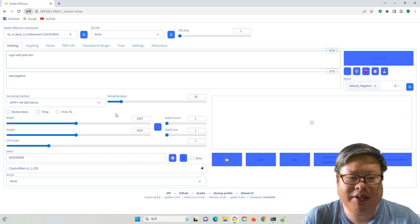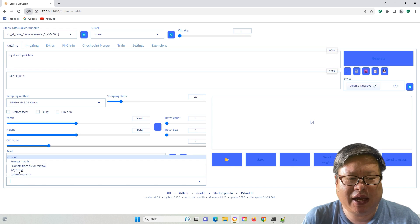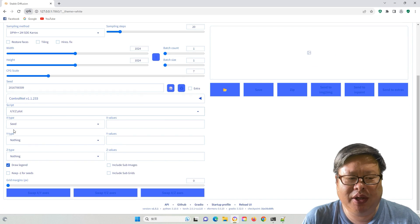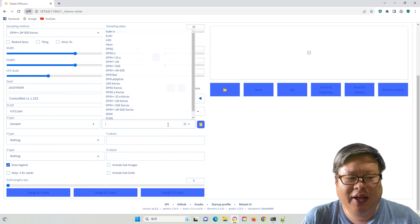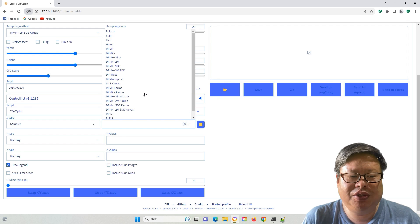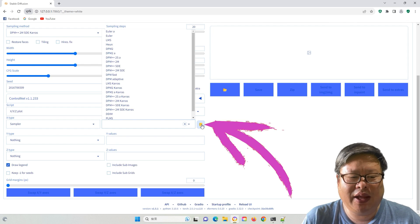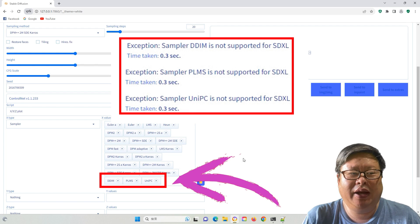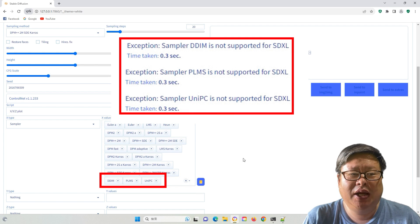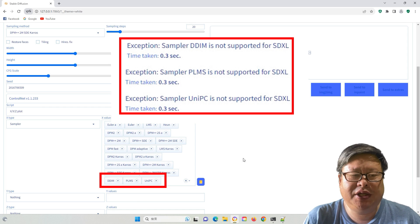I also checked the sampling method using the SDXL model. The best way to do this is by using the XYZ plot function. In the X type you can select the sampler, and in the X value you can choose them one by one, or add all of them by clicking the small icon. There are a total of 22 samplers, but DDIM, PLMS, and UniPC are not supported, and these three are SD model 1.5 built-in samplers.